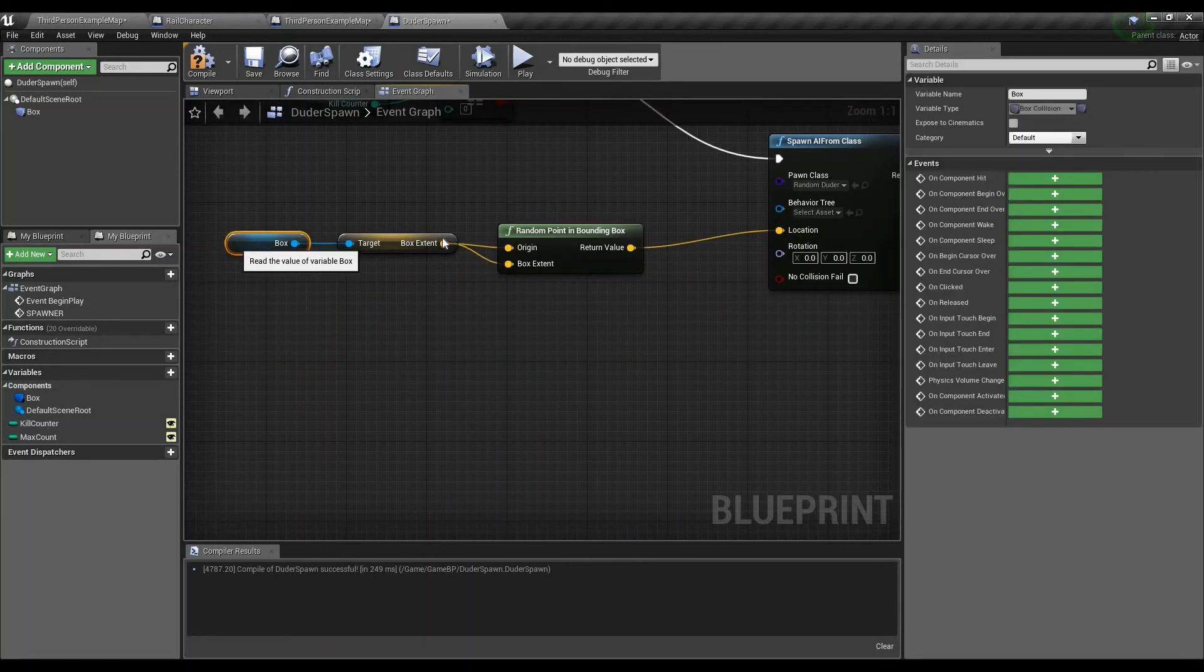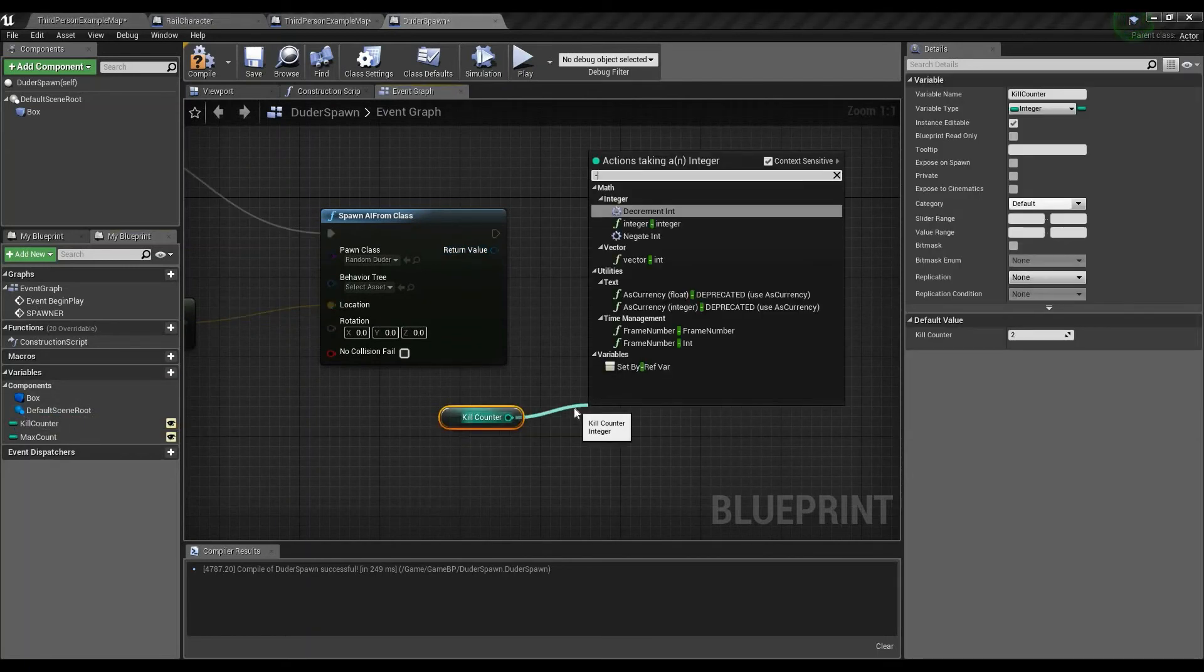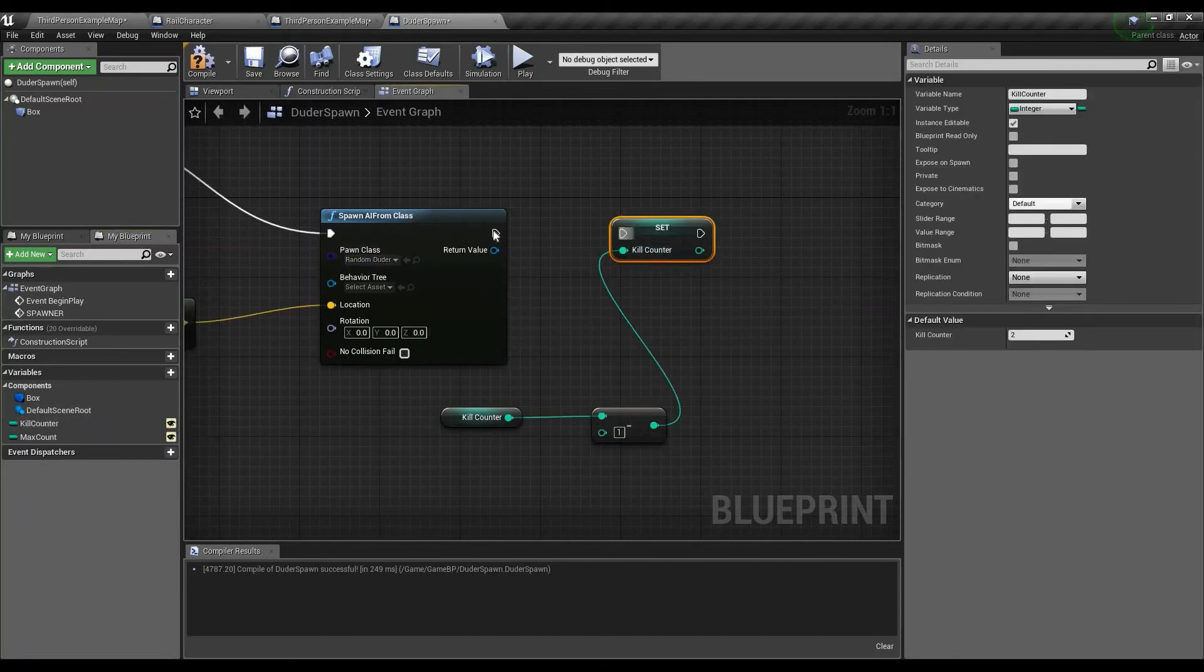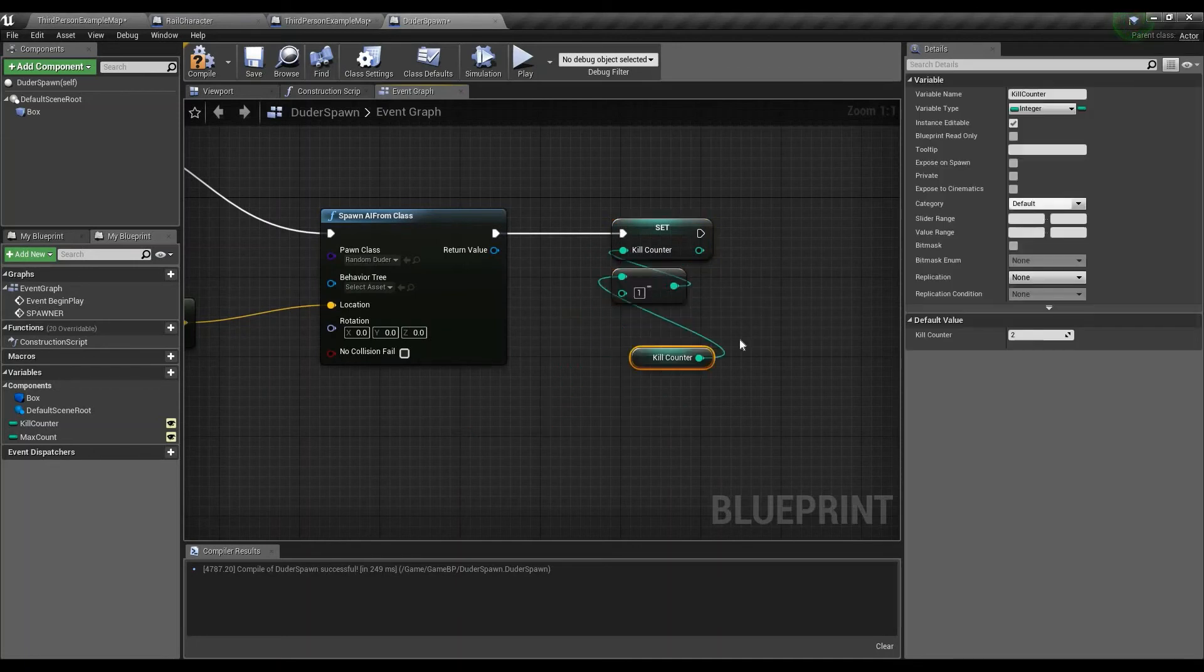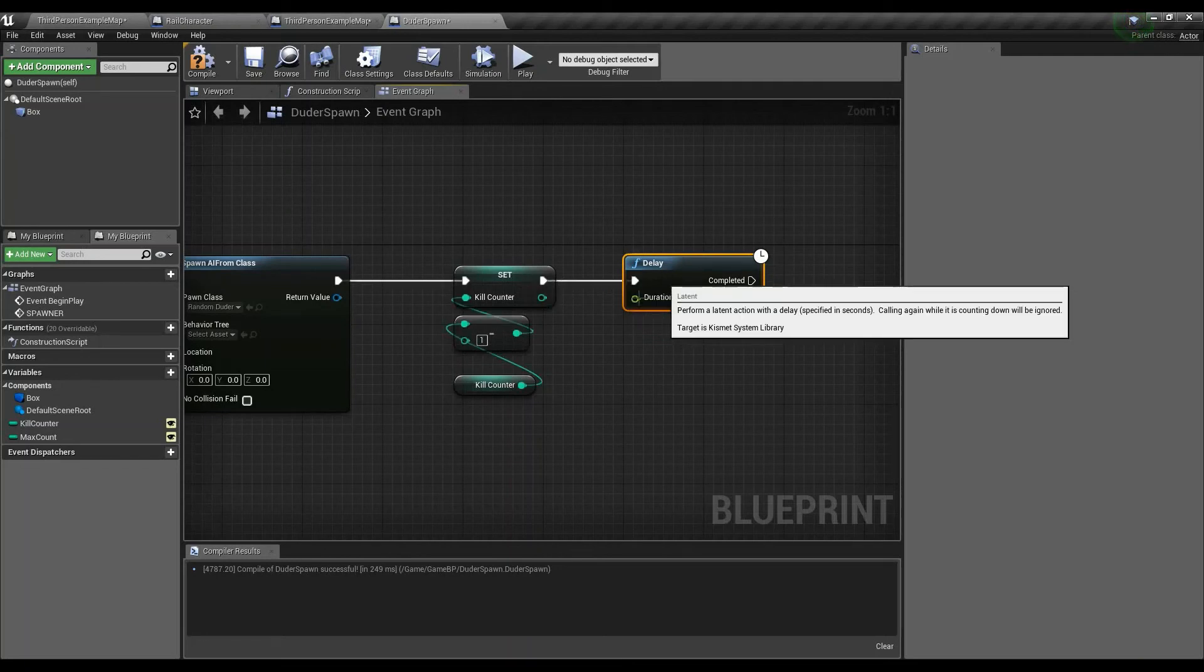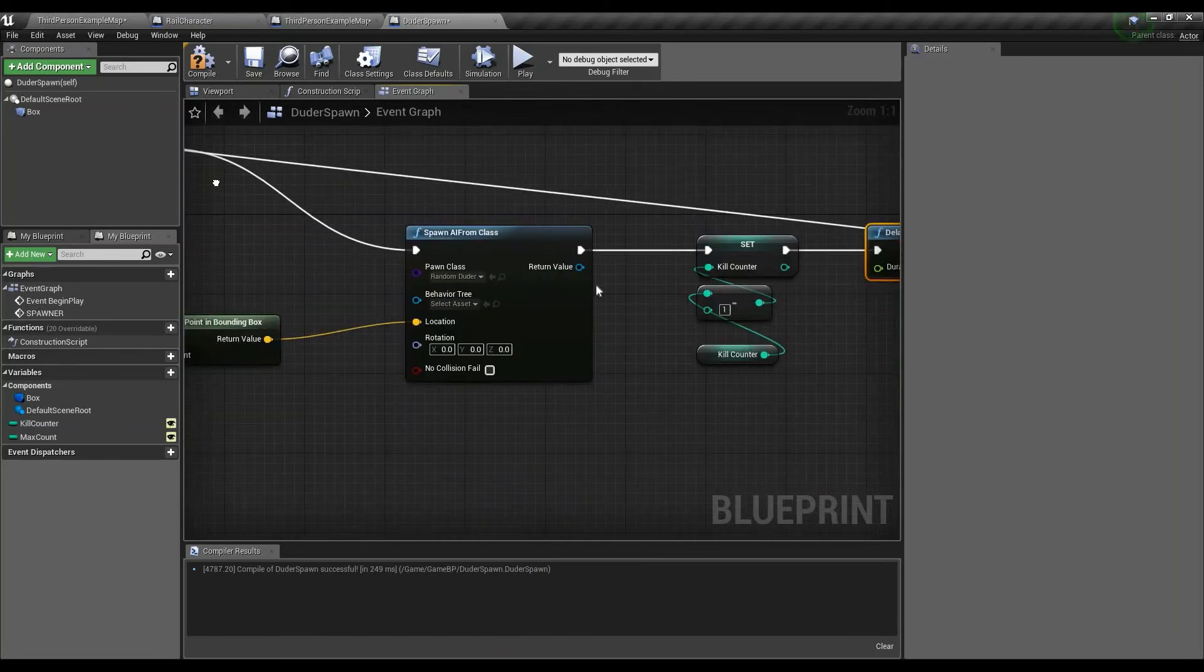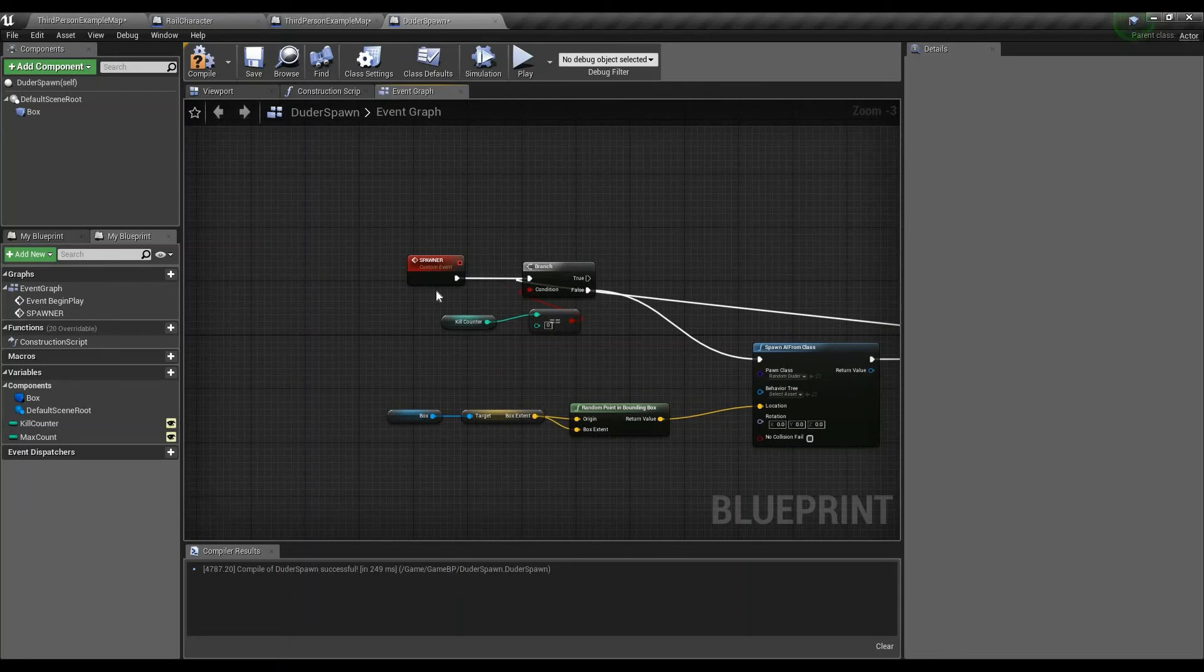So then what we do is we get the kill count, we subtract 1 from it, and then we set it. You can use decrement if you want. I don't because that's just a force of habit. Then we delay it. You can have a variable that declares how long of a delay you can wait, but I'm not going to do that. And just plug it back in. So that way this will run until the condition is set to true.